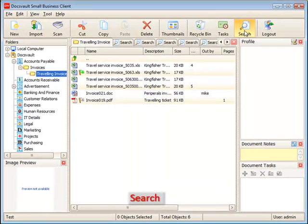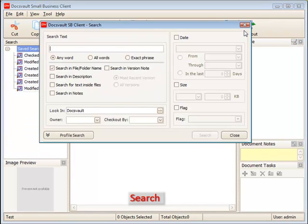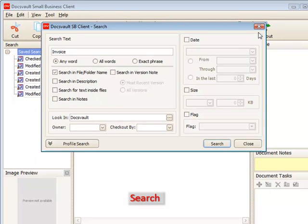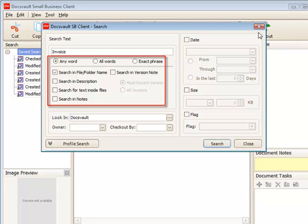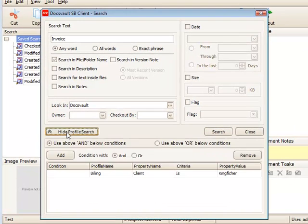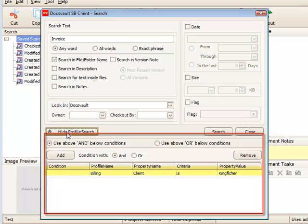Extensive search capabilities make it easy to find any document you are looking for within seconds. Searches can be performed on a wide variety of criteria along with file contents and profile values assigned to a document.